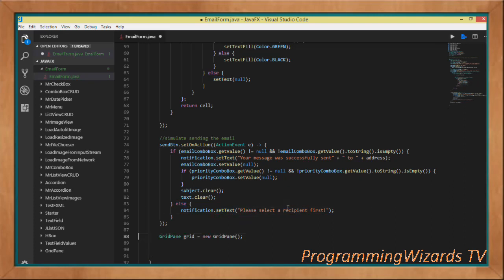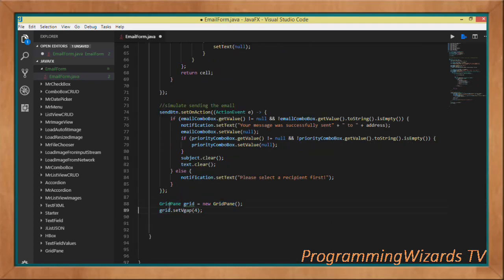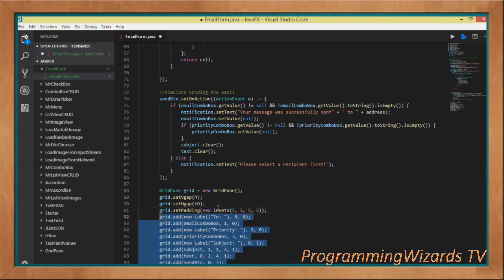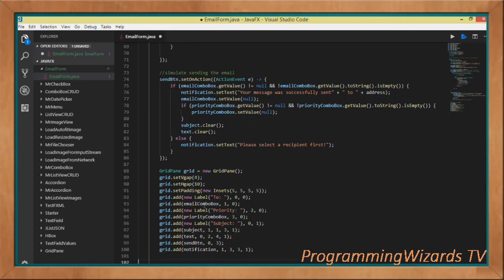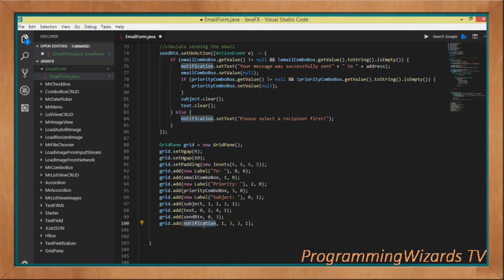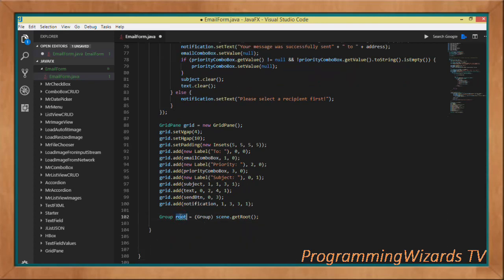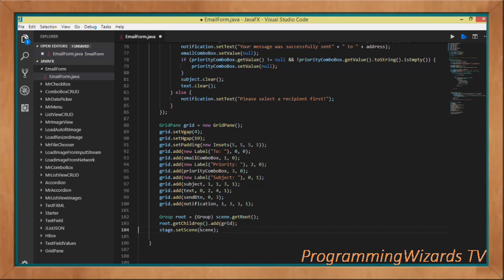We instantiate a GridPane, set the vertical gap to 4 and horizontal gap to 10, and set padding using the Insets class. Then we add our 'To' label, the email combo box, the priority label, the priority combo box, the subject label, the subject text field, the message text area, the send button, and the notification label. We obtain the Group from our scene, get its children, and add the GridPane to the group. Then we set the scene to the stage and call show().